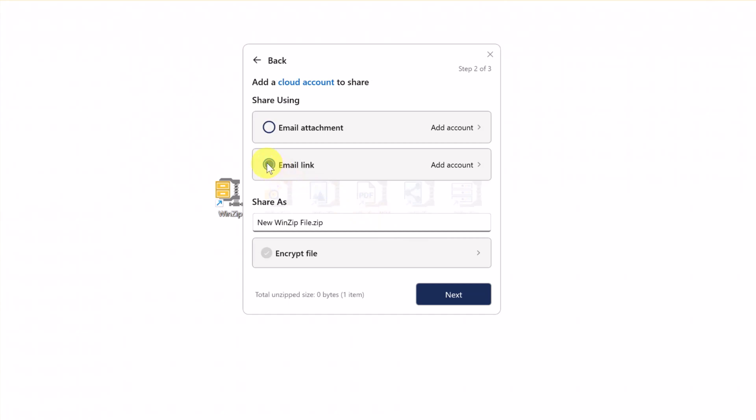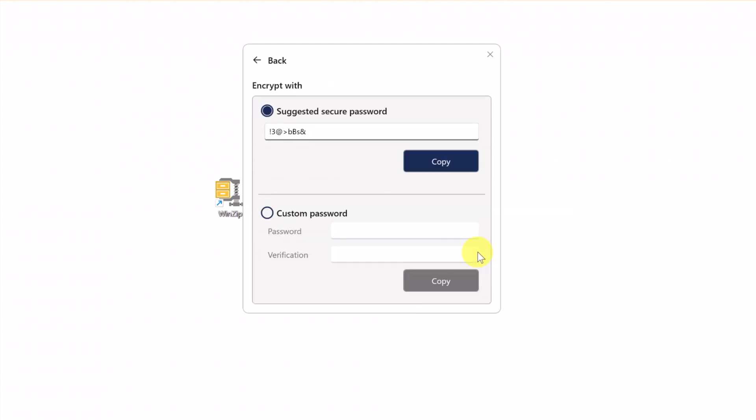Optionally, you can change the name of a shared file and encrypt it with a password. By default, WinZip generates a secure password that's recommended for use. If you want to change it, click the arrow and on this screen, you can set your own password.